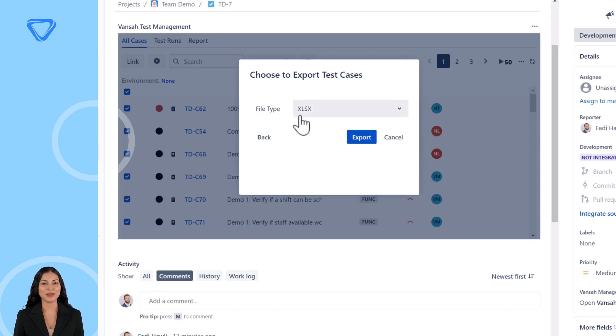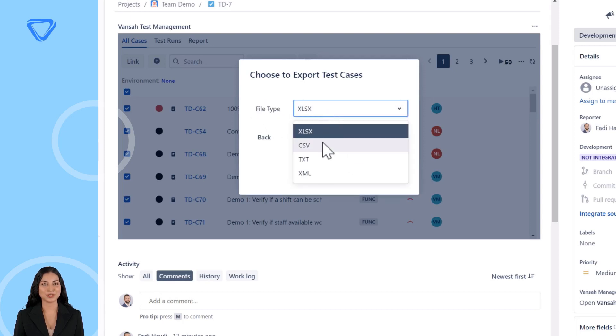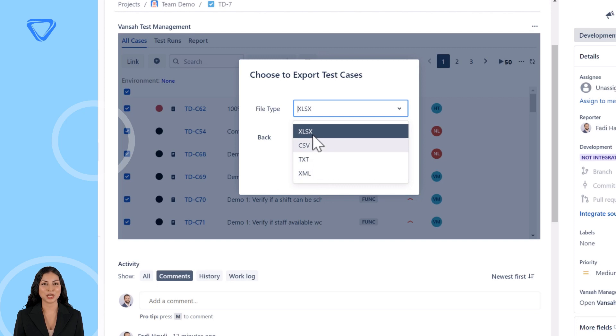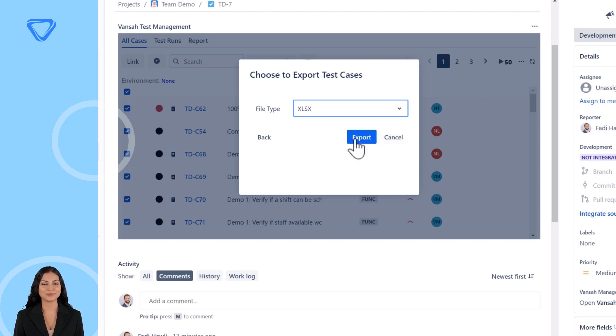Now you can choose the file type you wish to export the cases to. If you export to Excel, which is the most common form of export, you should see an Excel file in your browser downloads.